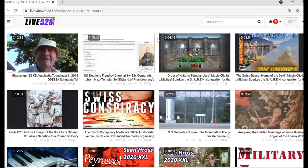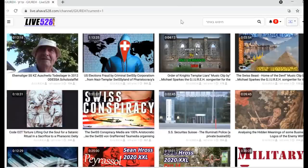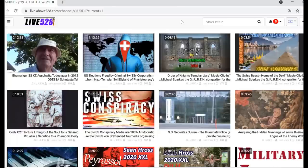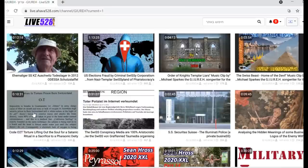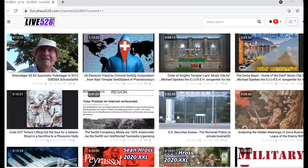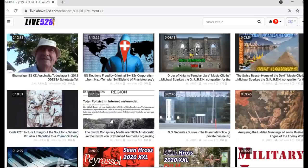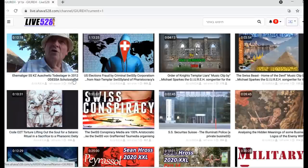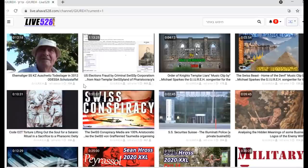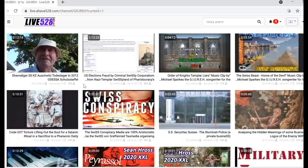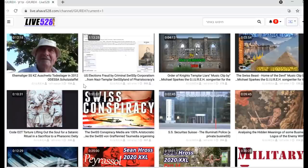Here the two music clips by Michael, my mic. This is also another video here of me, the code O2T torture lifting out of the soul. Here is about the very powerful Swiss conspiracy media, the von Grafenried aristocracy organizing a Sean Ross terror day on this day. So you must absolutely watch it, it's almost an hour.